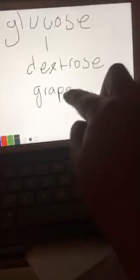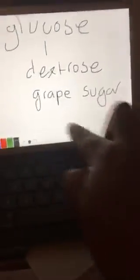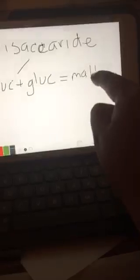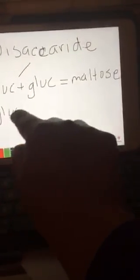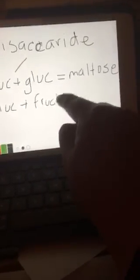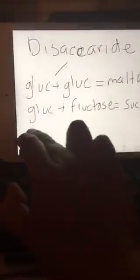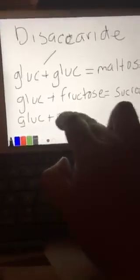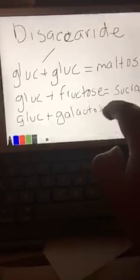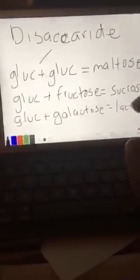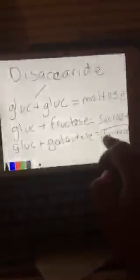We also know glucose as grape sugar. Glucose can be found as a disaccharide: it can combine with another glucose to form maltose, it can combine with fructose — the sugar of fruits — to form sucrose, and it can combine with galactose to form lactose.